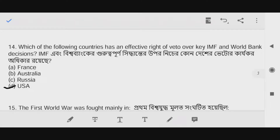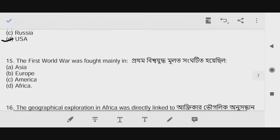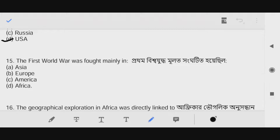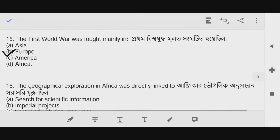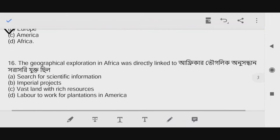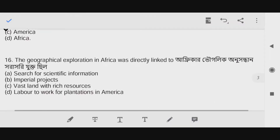The answer is D — USA. Question number fifteen: The First World War was fought mainly in Europe.